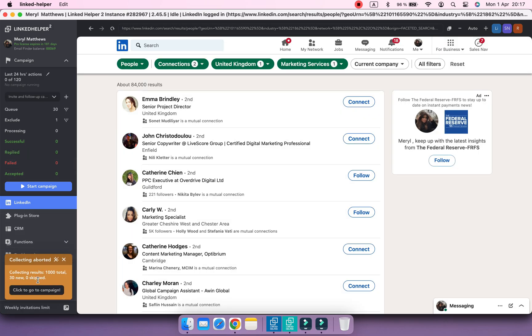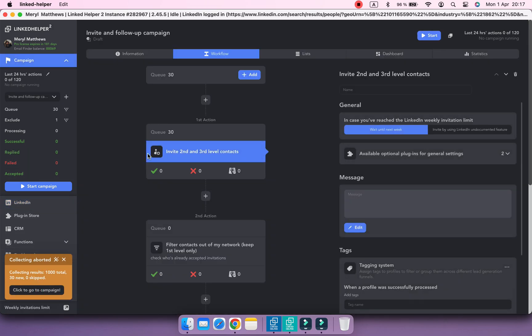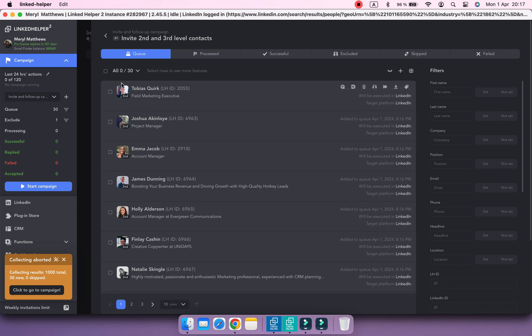Once you've collected enough, go to the queue and assign the tag corresponding to the industry.